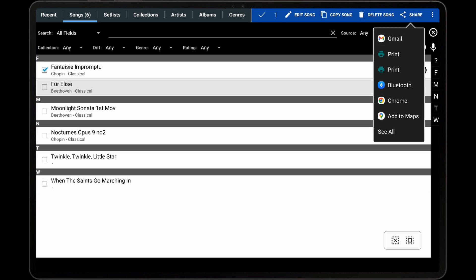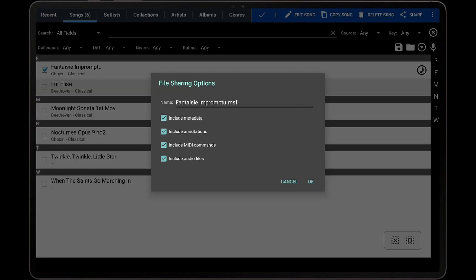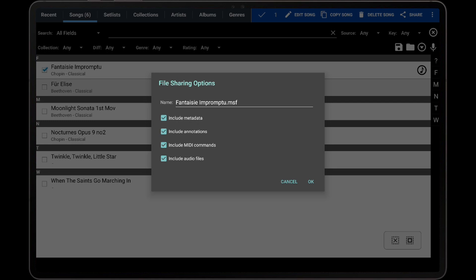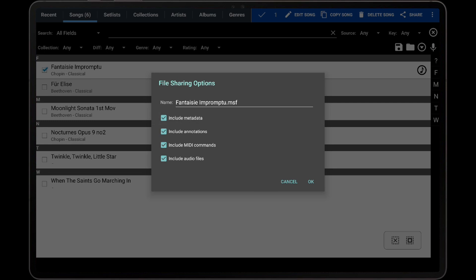After selecting an application, the File Sharing Options dialog will be displayed with different options that can be toggled on or off. The first option is Include Metadata, which determines if all of the Mobile Sheets' metadata fields are included, such as artists, composers, or genres.